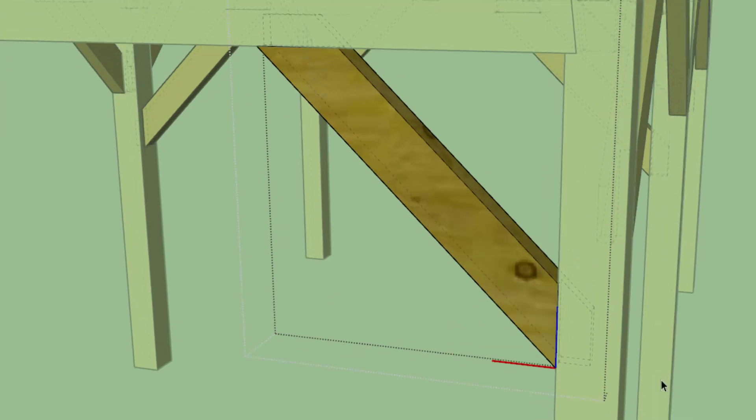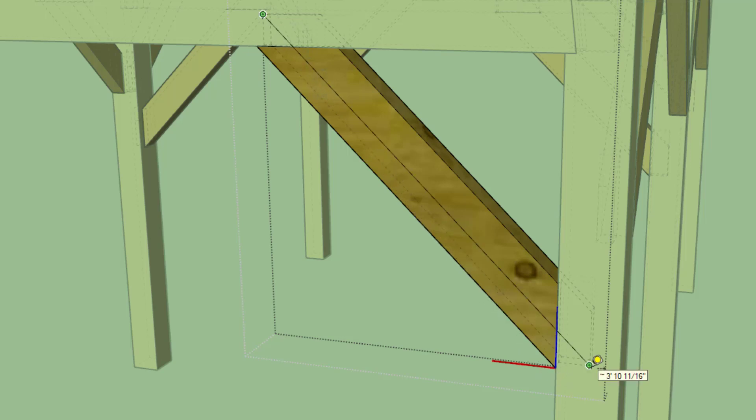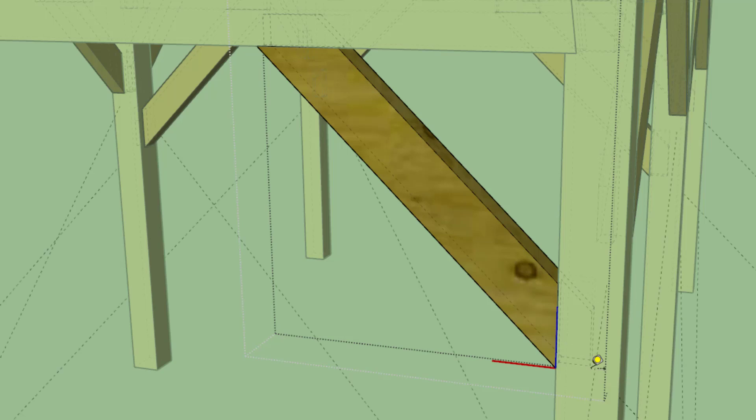So if we go back to SketchUp and look at this component, the actual part length that I need for this is actually between—if I T for tape measure—between that endpoint of the tenon and the other endpoint of the other tenon, we've got 3 foot 10 and 11/16ths.